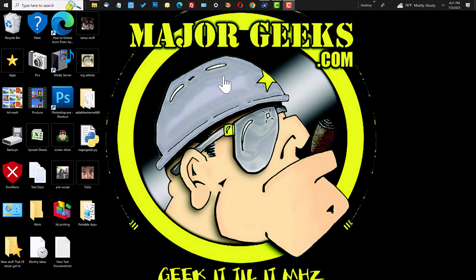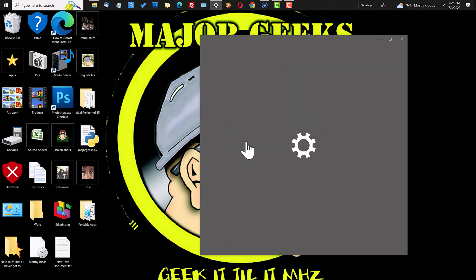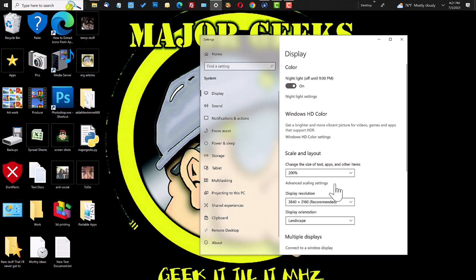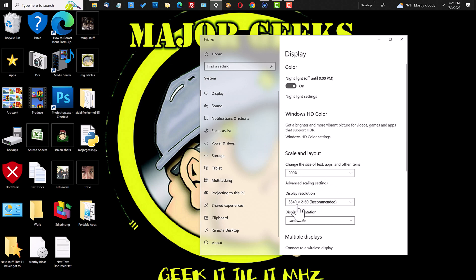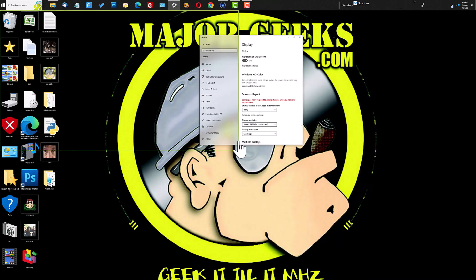DPI scaling is the type of issue you don't really know you have until you have it. It affects those of us who are running a high resolution monitor. In this case, I'm running 4K and you can see under my display settings, I have 3840 by 2160 and then I've changed the font scaling from 100%,